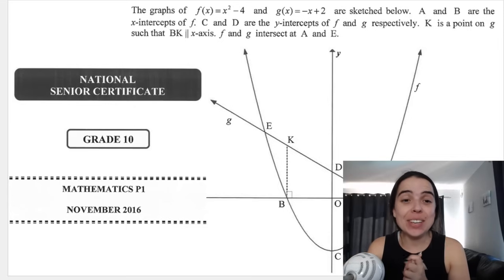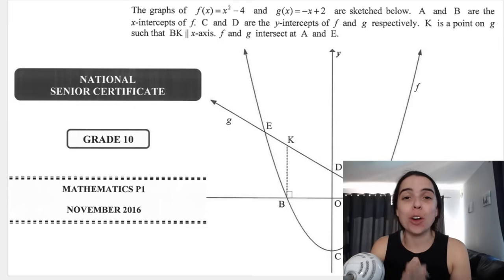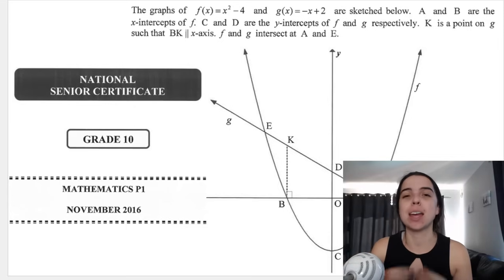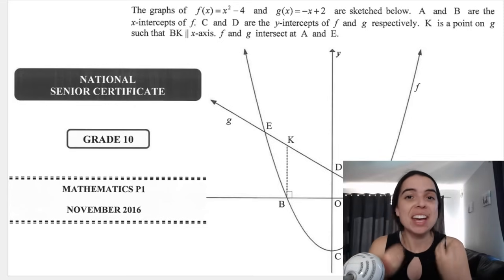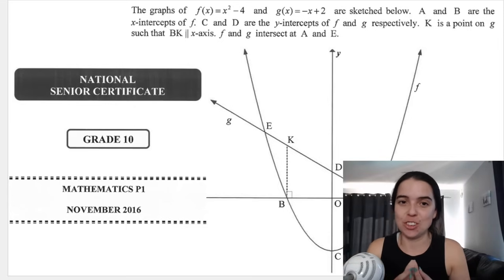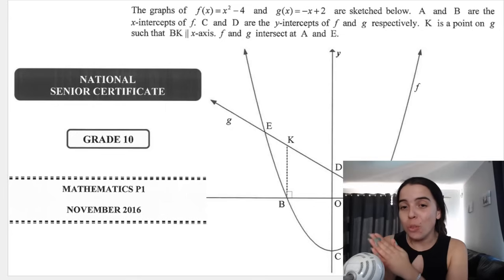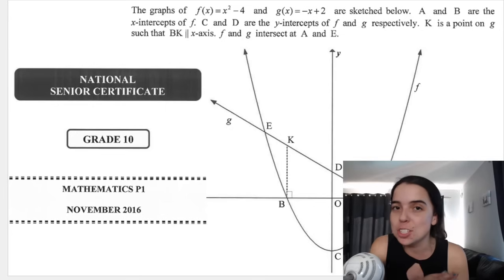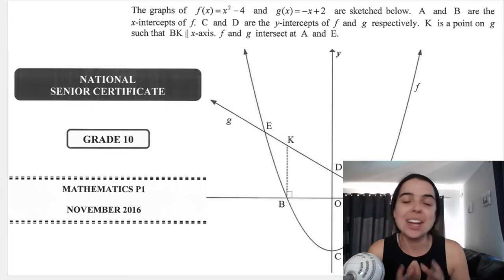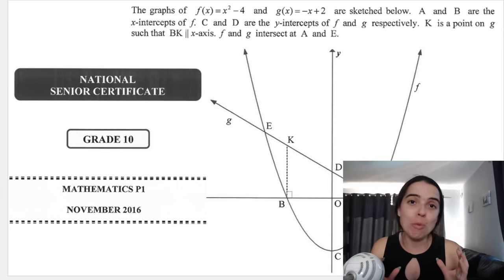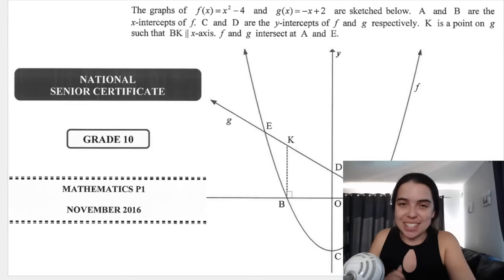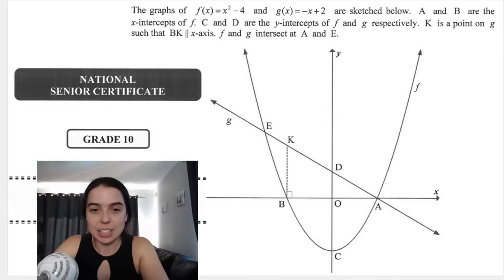Hello Grade 10s, in this video we're going to be going over functions. We'll be looking at a past paper exam question. I go through all the questions, all the difficult stuff, and I give teacher tips along the way. Subscribe for more videos like this — let's jump right into this one.